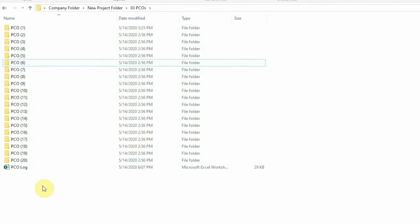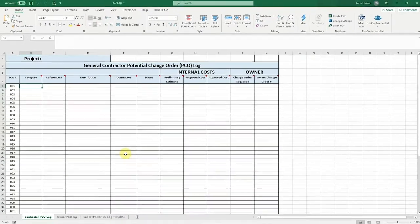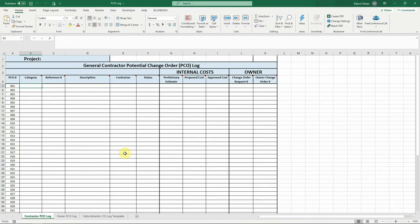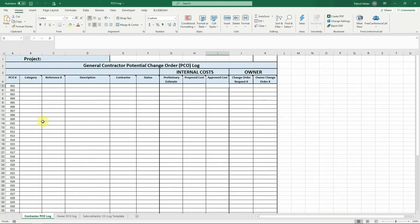The PCO folder also contains a PCO workbook. This workbook will allow you to track every potential change order on your project. The first tab is a contractor PCO log. This log is used to track every PCO that you open on your project. You will enter the information for each PCO that you open and track individual costs related to each PCO, including internal company costs and owner costs. This is the log that you use to work through the small details of every change on your project.